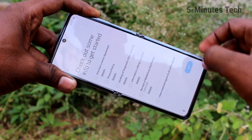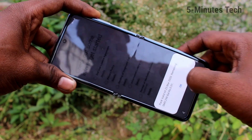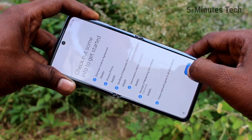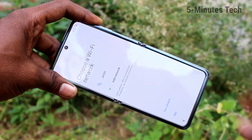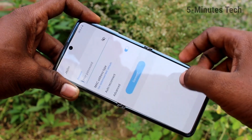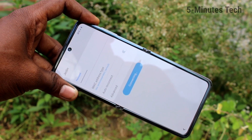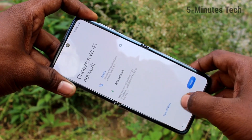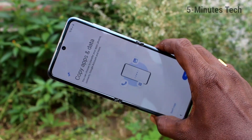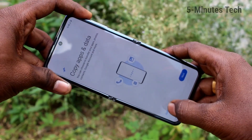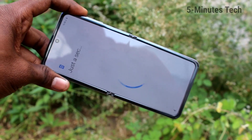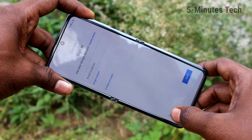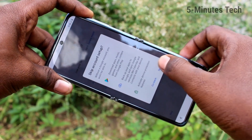Select language and click here. Click here and select the network. Click on connect. Wait a few seconds, click on next. Click on don't copy.